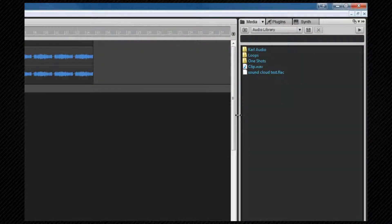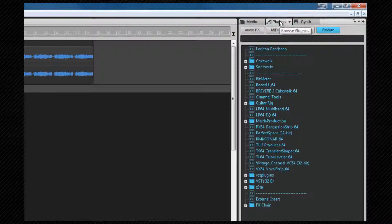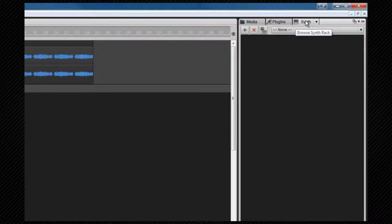The browser has three modes: the media browser, the plugin browser, and the synth rack browser. We'll take a closer look at each of these modes one by one.